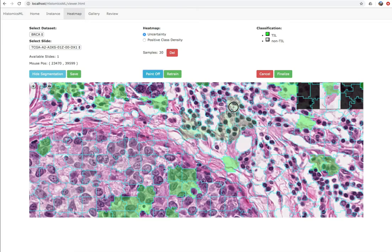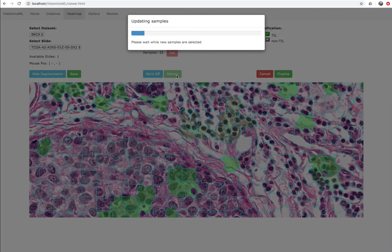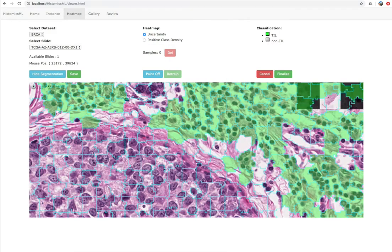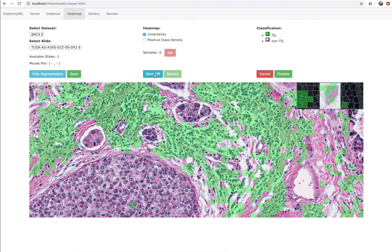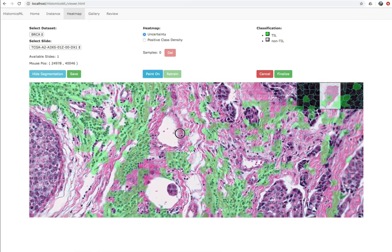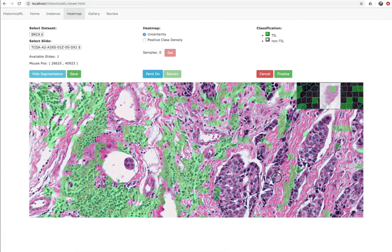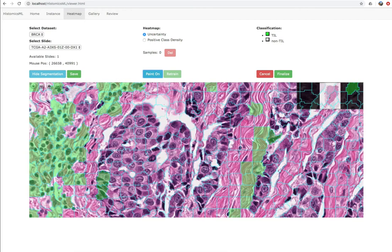As you drag the paint tool, you'll see that the colors change, indicating a change of labeled class. After labeling, click Retrain to update the classifier and see the improvement in prediction accuracy. We suggest frequently retraining the classifier after adding small numbers of samples for faster training. This will help the classifier converge more quickly and will minimize your labeling effort.